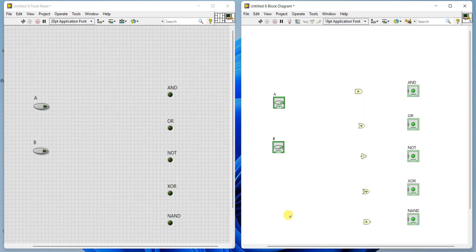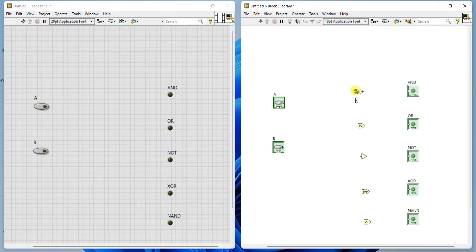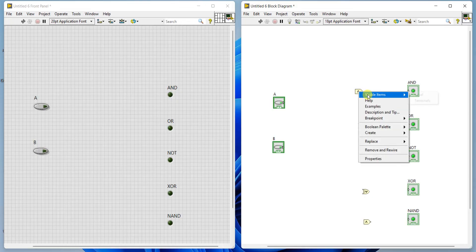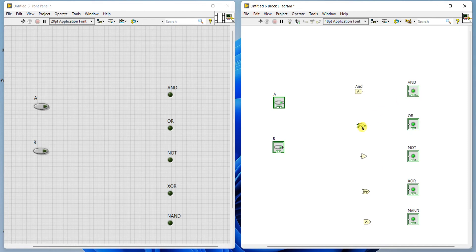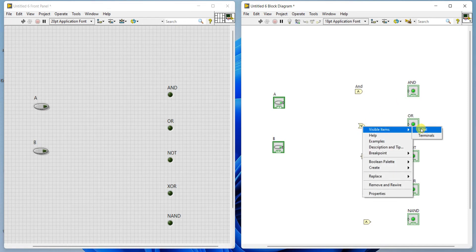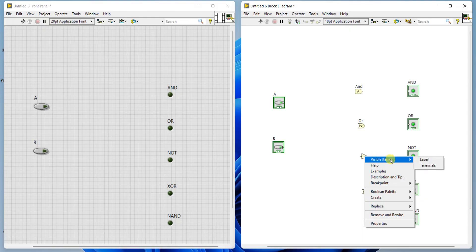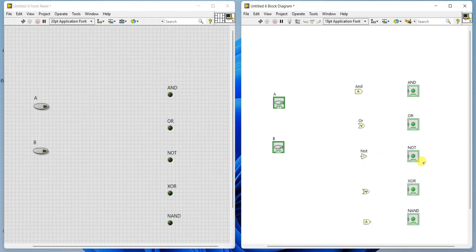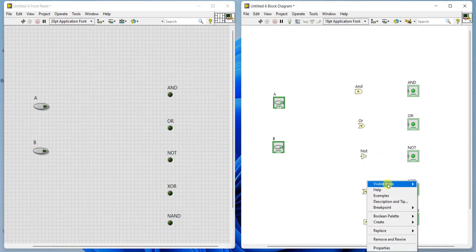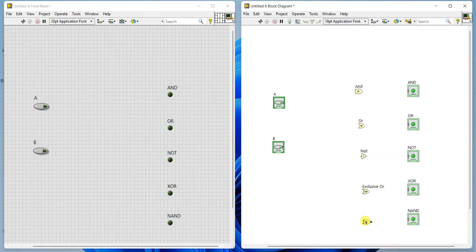If you want you can create two more LEDs and connect here. Now here also you need, if you go to this AND block, you can see the label also, which gate is that. Visible item, label. Right-click, visible item, label.